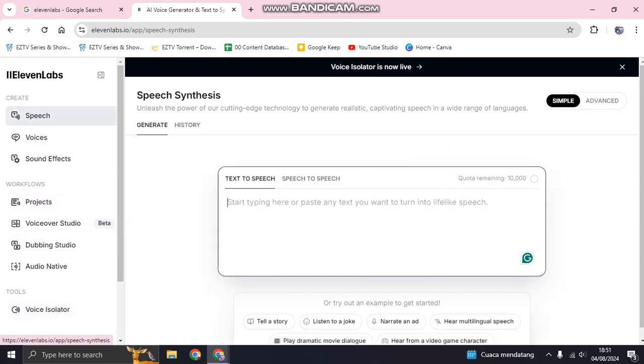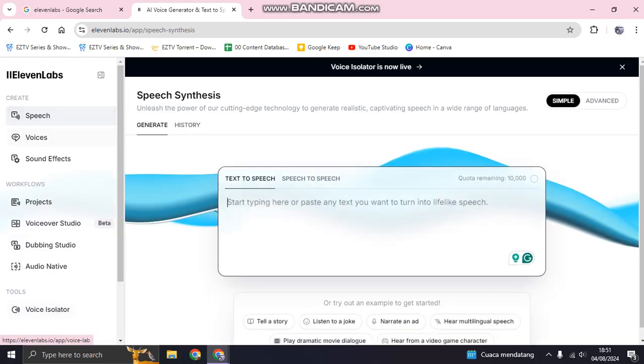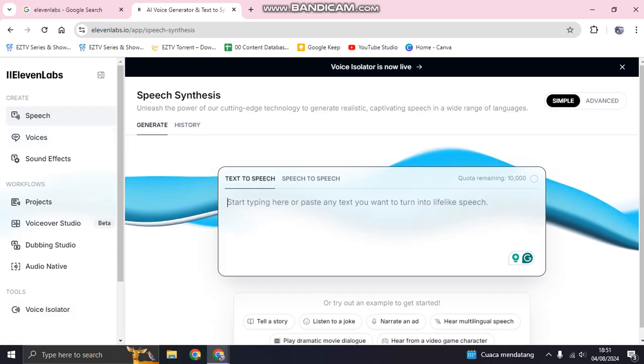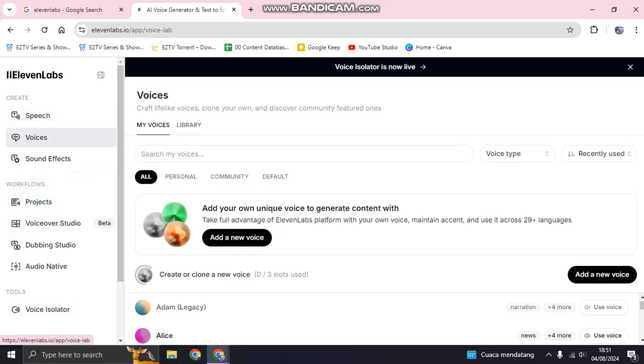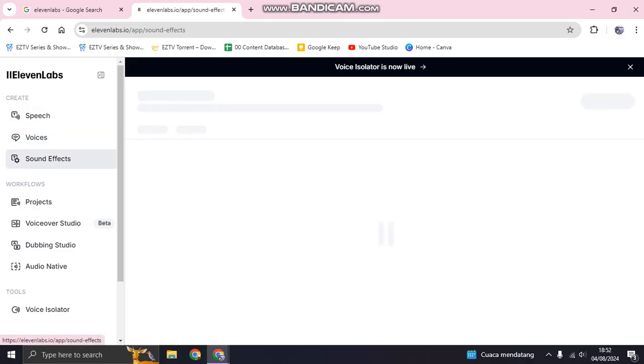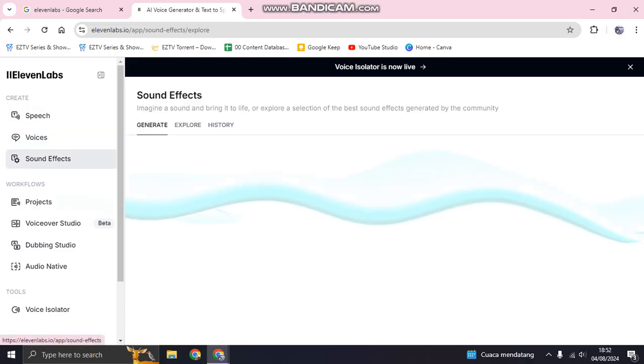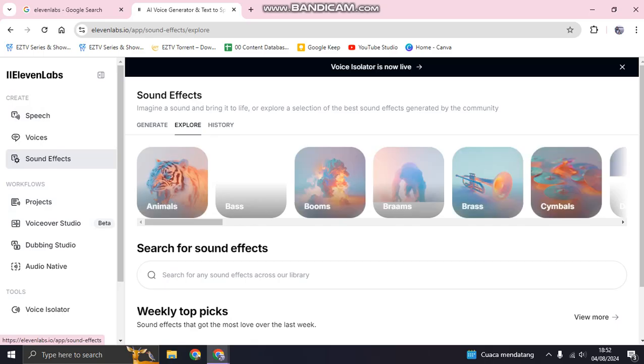In the 11 Labs there are so many things that you can do: speech synthesis, voices, you can add or craft voices on your own, discover community features, you can also add sound effects, and to remove the noise...